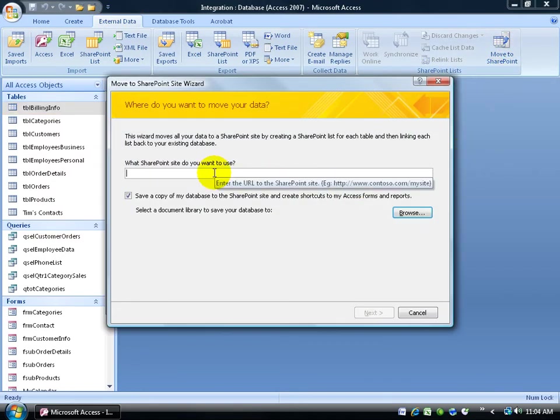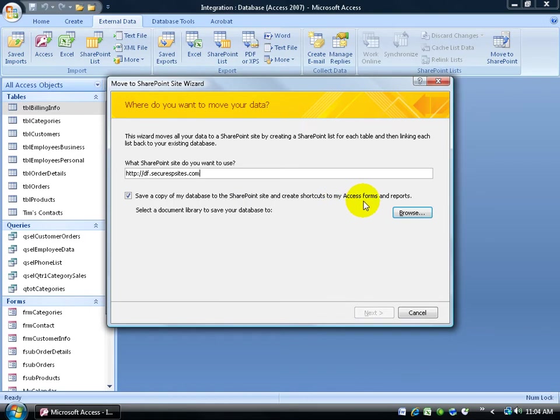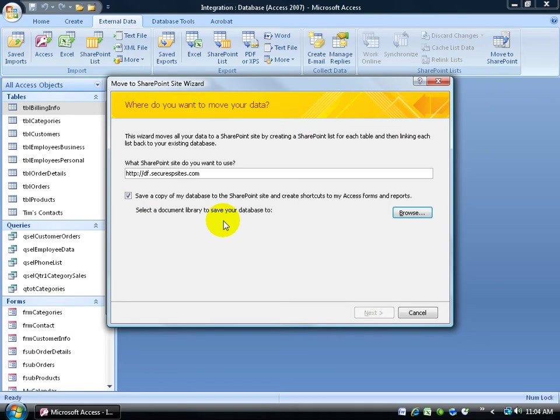It'll ask you for your URL, and then you have the option to save a copy of my database to the SharePoint site and create shortcuts to my access forms and reports. So again, this is the option. You can be the front end, and then on the SharePoint server is going to be the back end containing the data. Go ahead and select a library on the SharePoint server you want to dump this into.